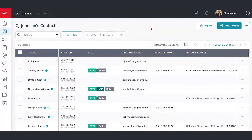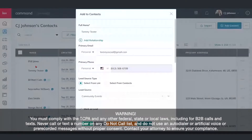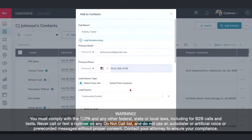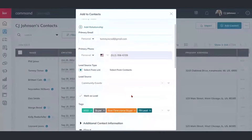That first way is going to be a manual add. In order to do that, we're just going to go ahead and click on the add contact button in the upper right-hand corner. Once we do that, we can see several fields that we can plug and play for this contact — a lot of basic information towards the top: full name, email, phone number — some of your big pieces of information that you're going to want to plug in.